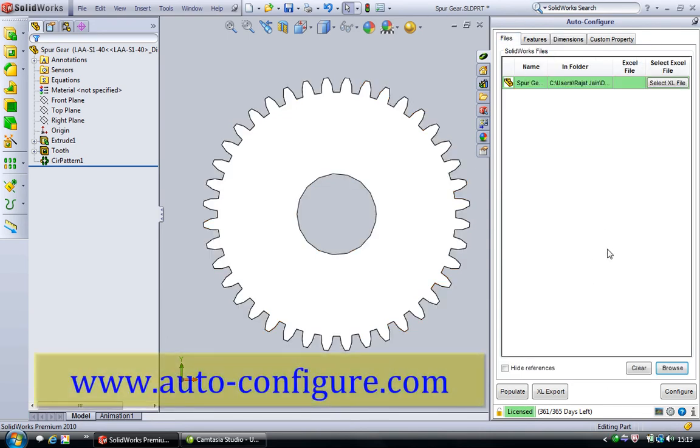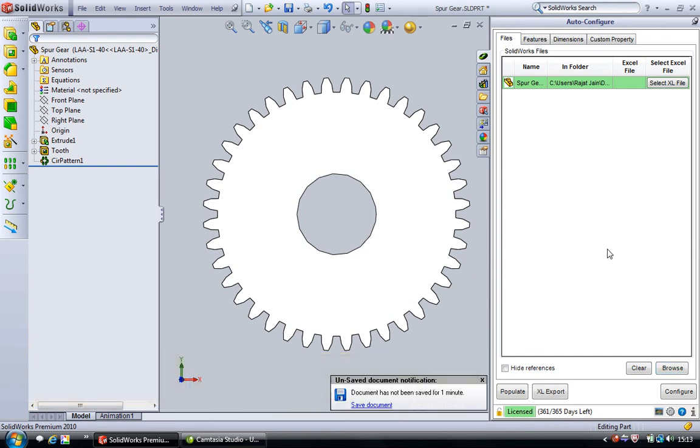To see more about autoconfigure please visit www.auto-configure.com. Thank you.